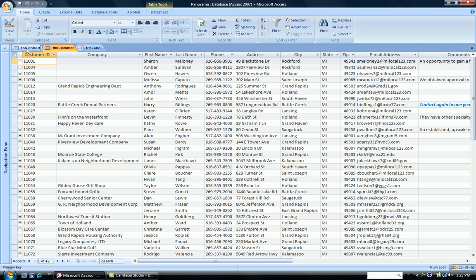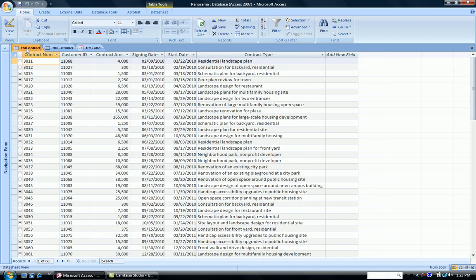If we look at the contract table, we have the contract numbers, customer ID, and information about the contract, but no customer names.